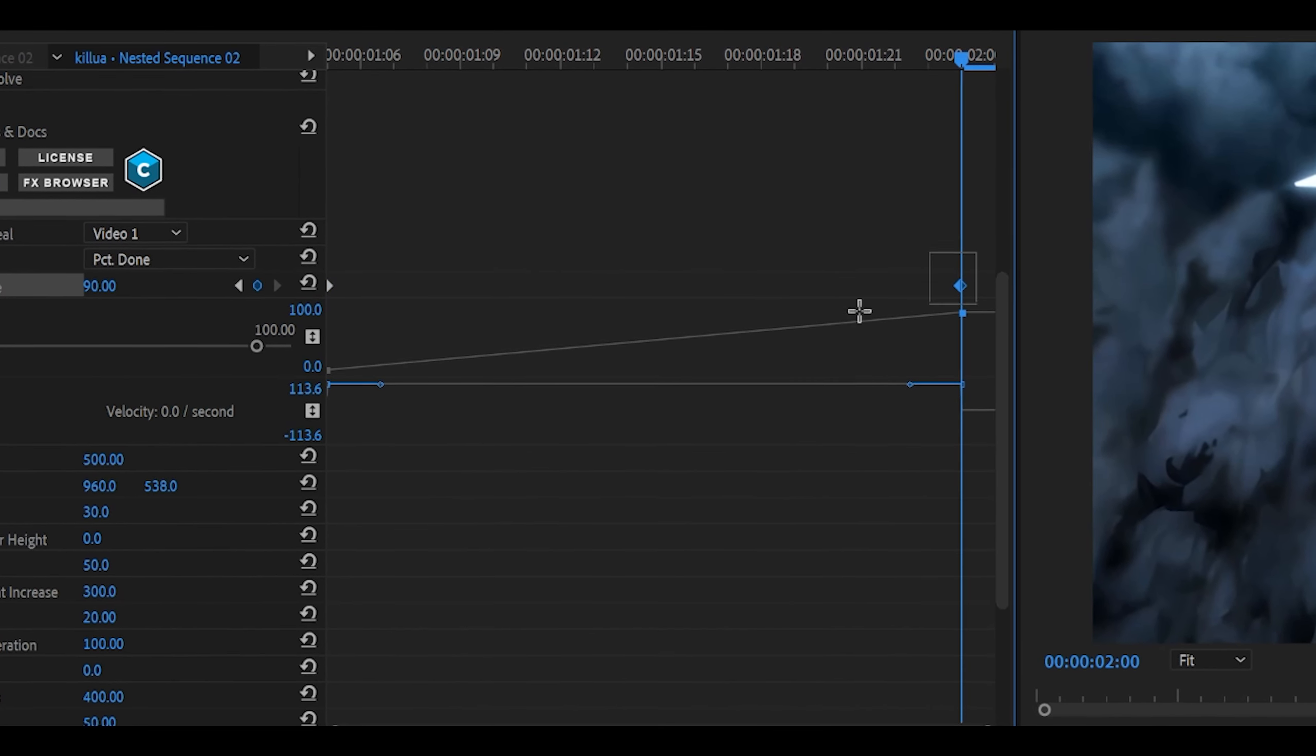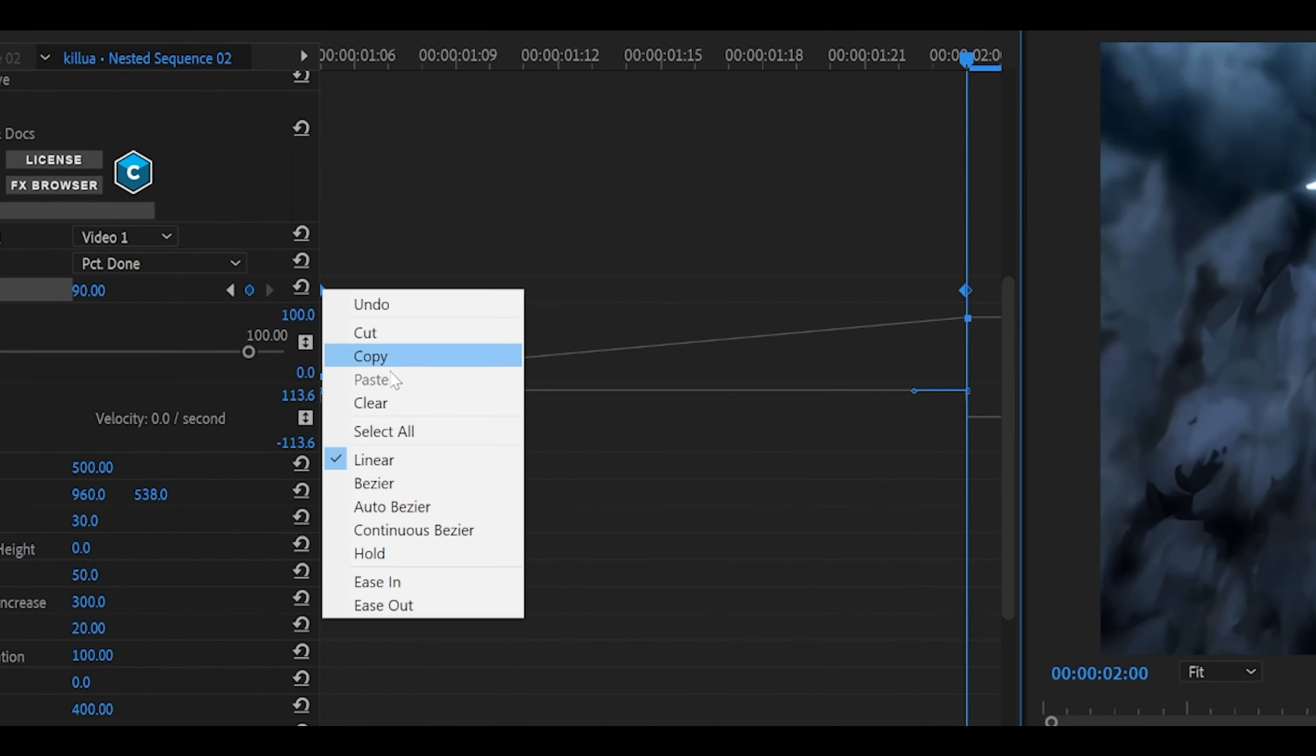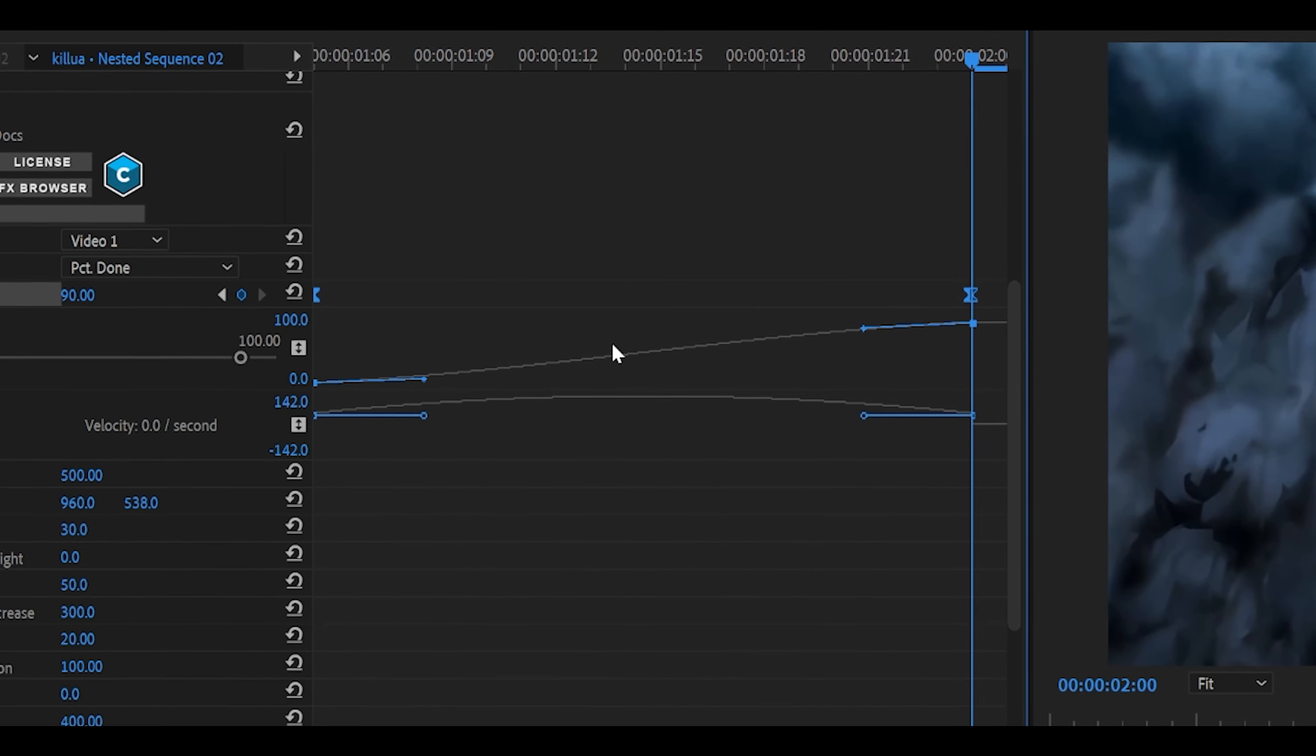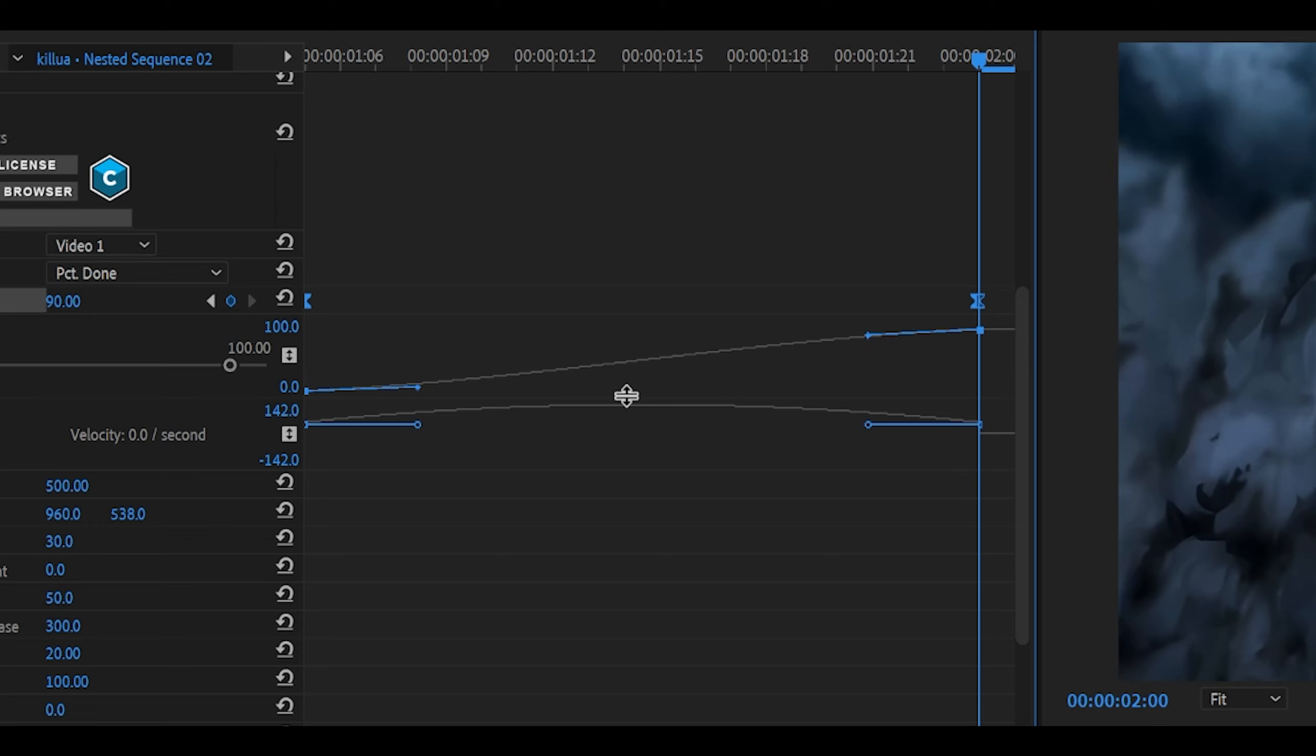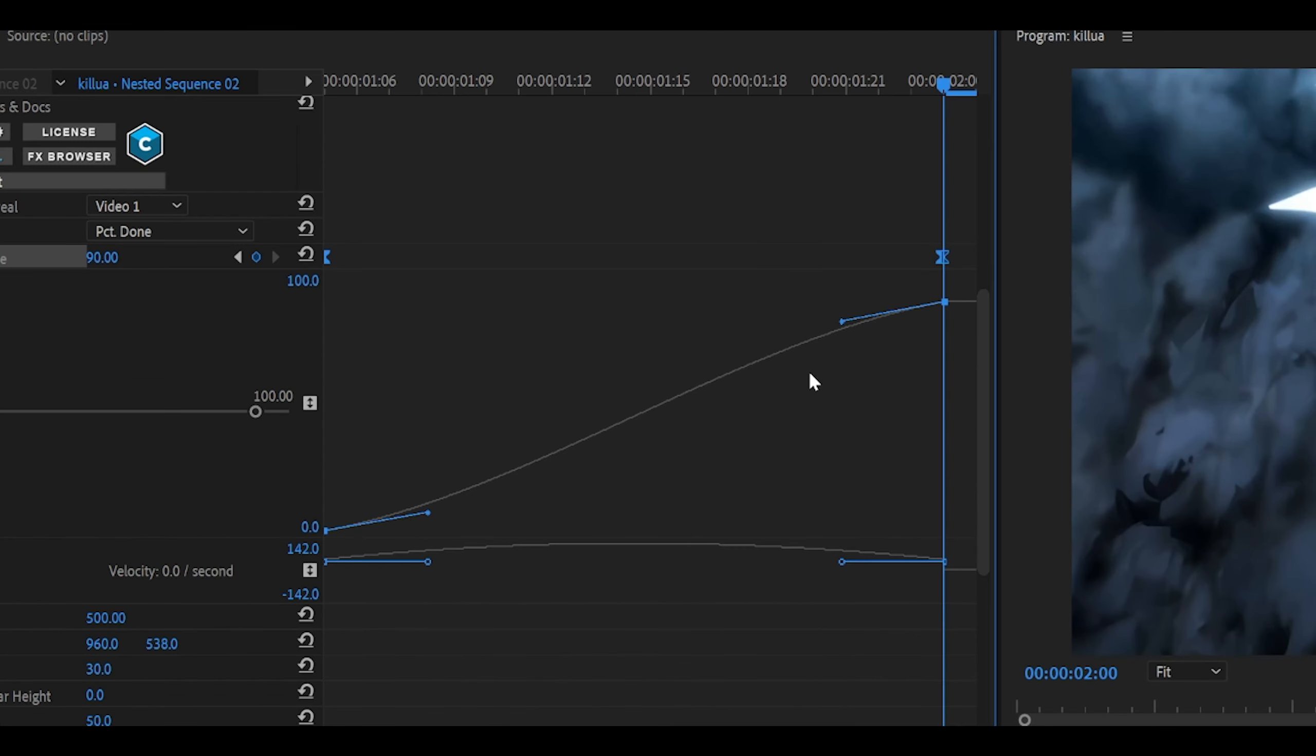All you need to do is first of all highlight both of your keyframes, right click and click on Bezier. Then you want to open it up so there should be a bar between these two, and you want to pull it down which will extend it. It should look something like this, hopefully if you have done it right.